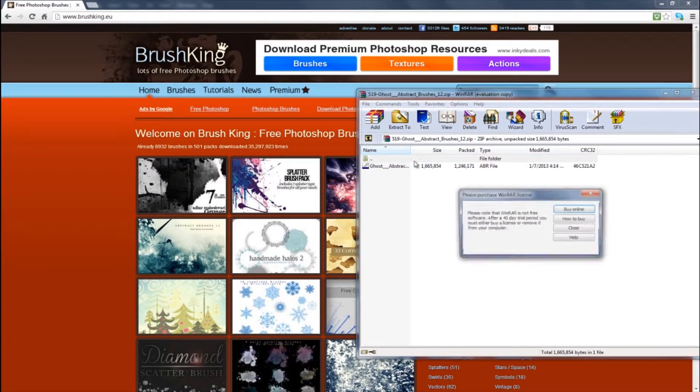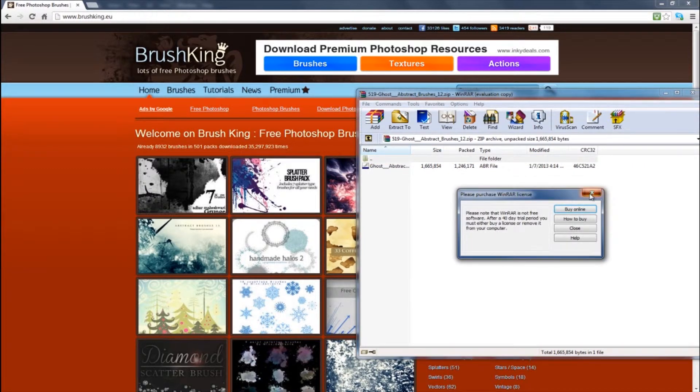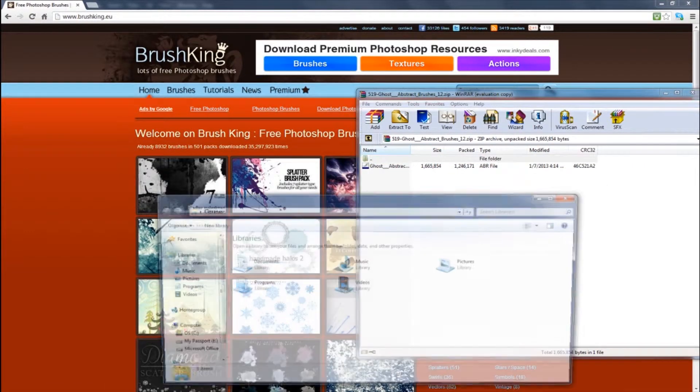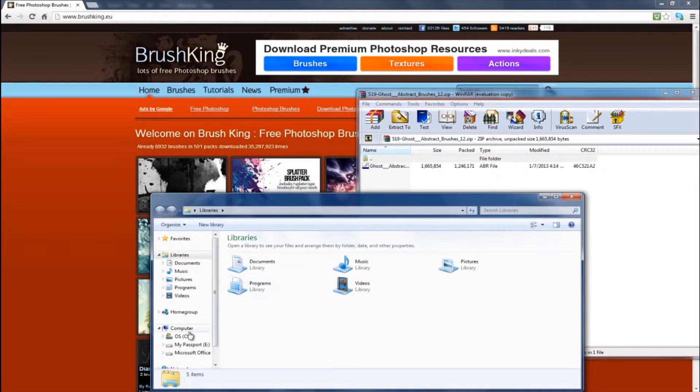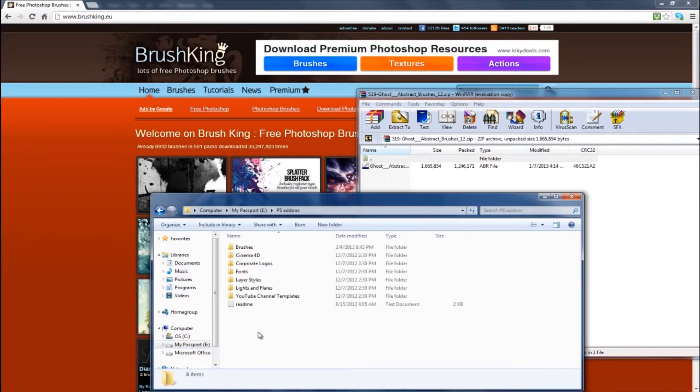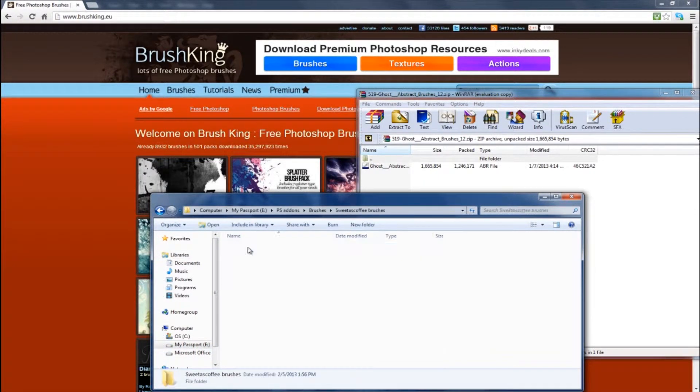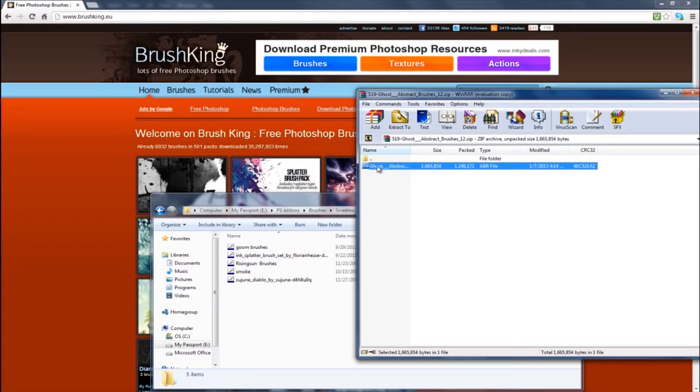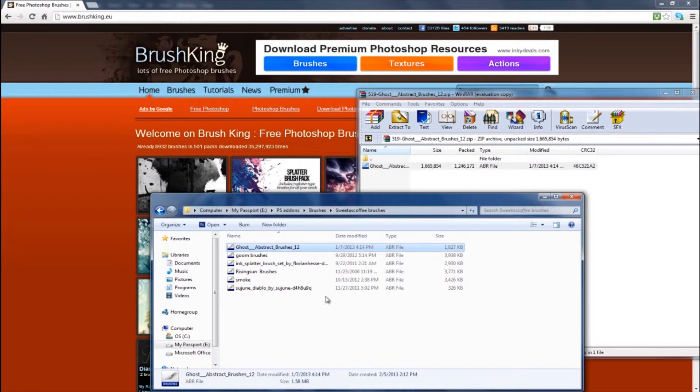All right, so now that that's up, we're going to want to open up a folder. You should make a folder where you want to keep all your Photoshop stuff, like your brushes and your logos and stuff. Mine is called sweet as coffee brushes. So once you have that, you want to take the brush and drop it in there.